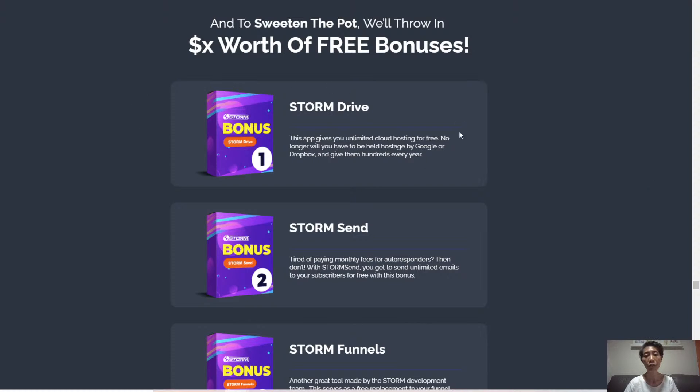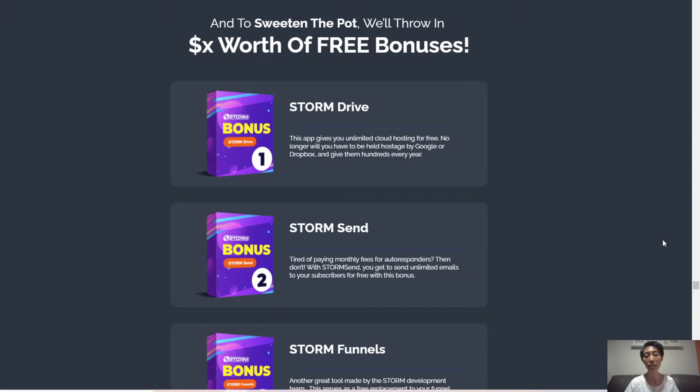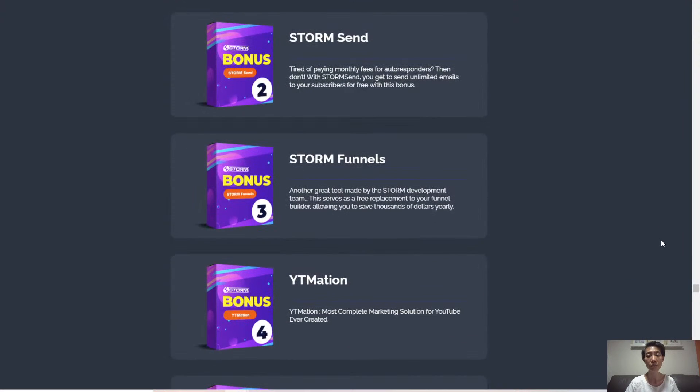StormDrive, which gives you unlimited cloud hosting for free. StormSend, free autoresponders to send unlimited emails to your subscribers. StormFunnels, create your own sales funnels.